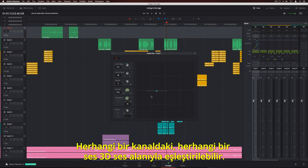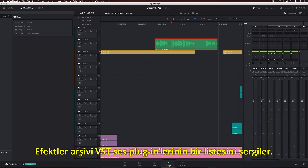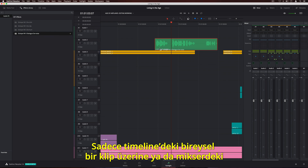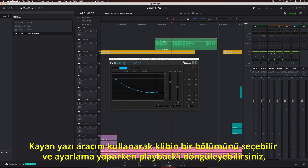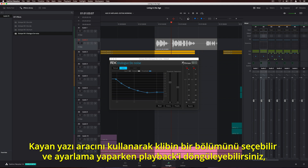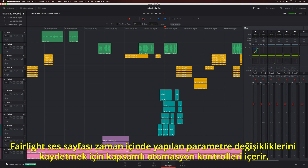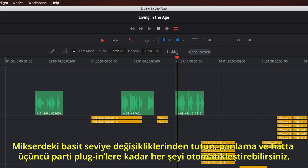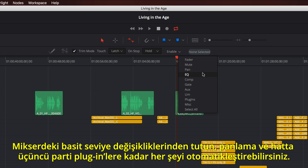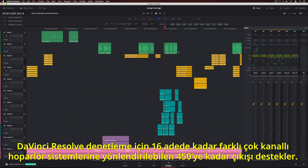Any sound on any channel can be mapped into 3D audio space. The effects library displays a list of VST audio plugins. Simply drag a filter to an individual clip in the timeline, or to an entire track on the channel strip in the mixer. Using the Marquee tool, you can select a portion of the clip and loop playback while making adjustments, so you can instantly hear the results. The Fairlight audio page features extensive automation controls for recording parameter changes over time. You can automate everything from simple level changes in the mixer, to panning, and even third-party plugins. DaVinci Resolve supports up to 450 outputs that can be routed to 16 different sets of multi-channel speaker systems for monitoring.